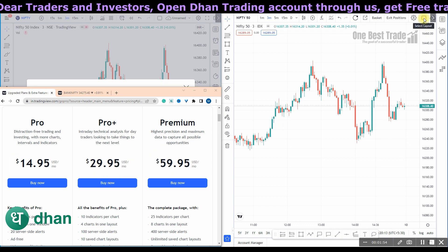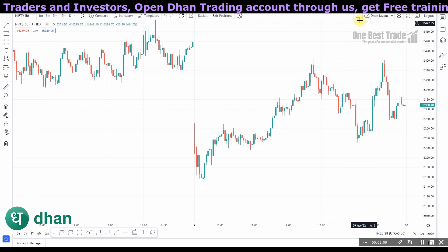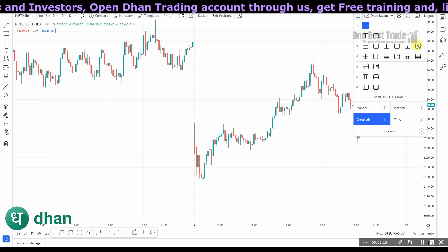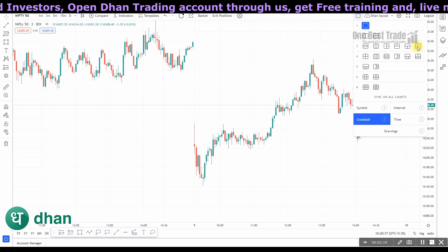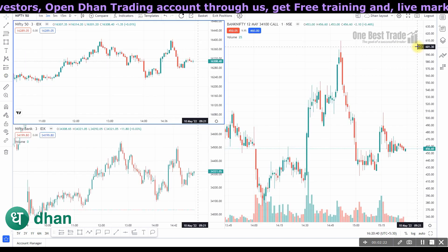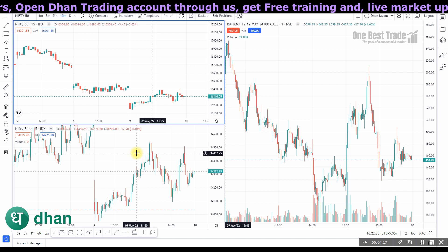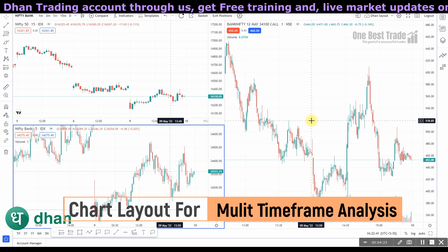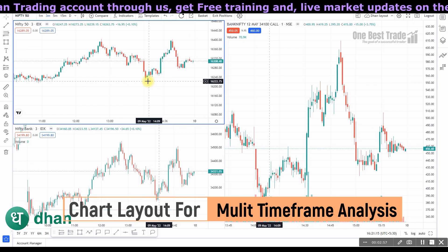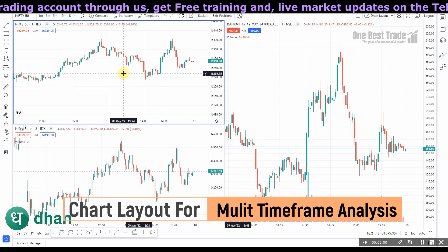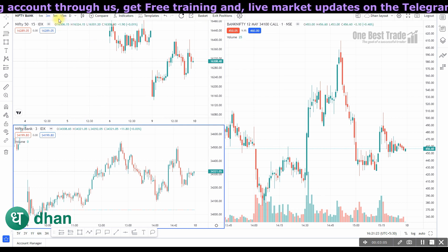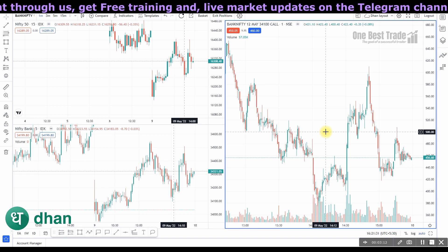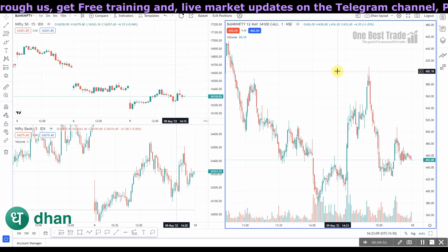The good news is you can access all these features absolutely free of cost in the Dhan TradingView platform. All you need to do is go to the chart layout tab and select the layout you want. For example, for multi-time frame analysis, click the three-window chart layout — you can open a higher time frame chart in the first window, an intermediate time frame in the second, and an execution or smaller time frame in the third. For scalping, you can open a 15-minute chart in the first window, five-minute in the second, and one-minute in the third.